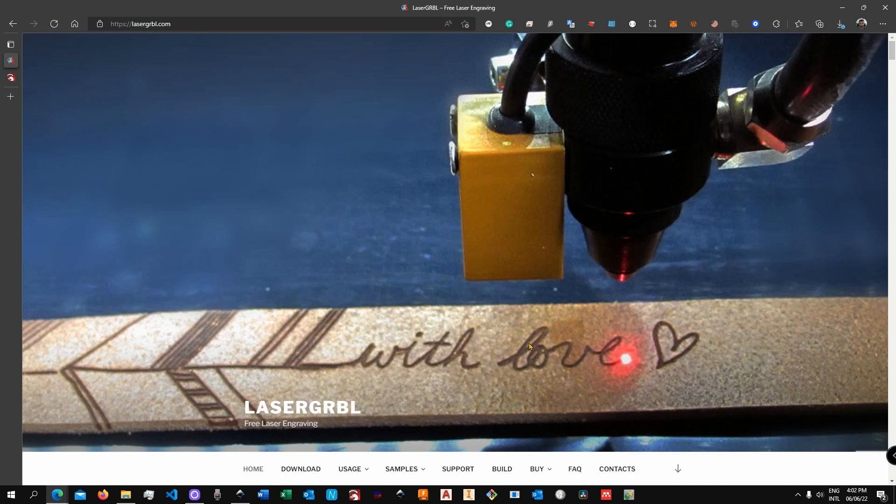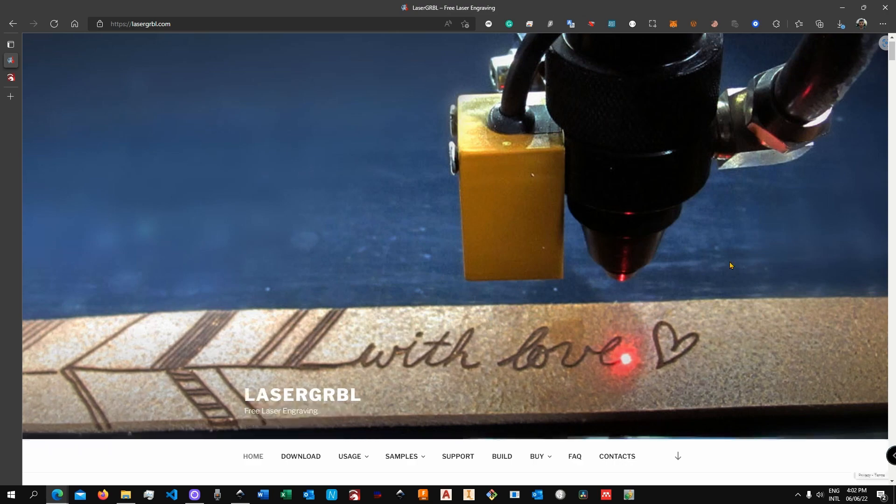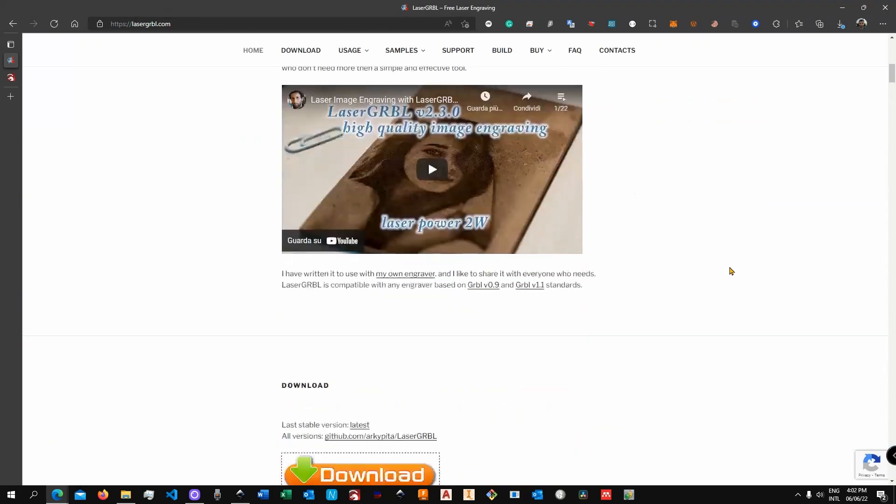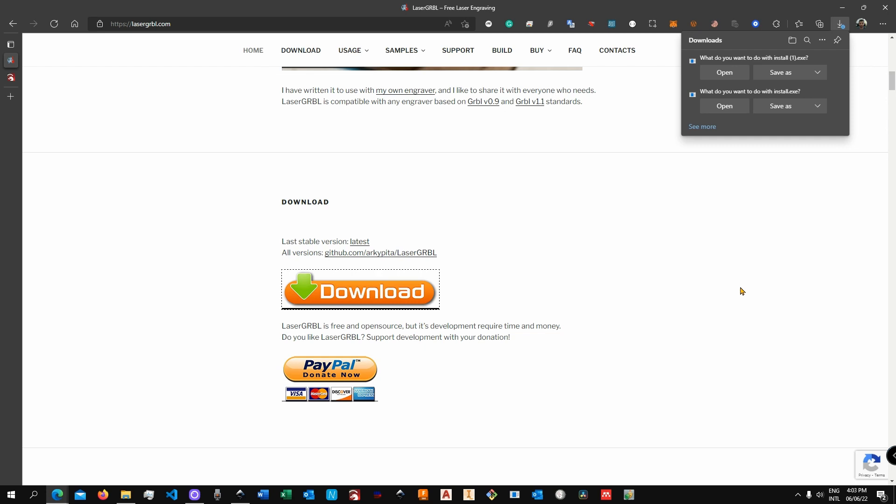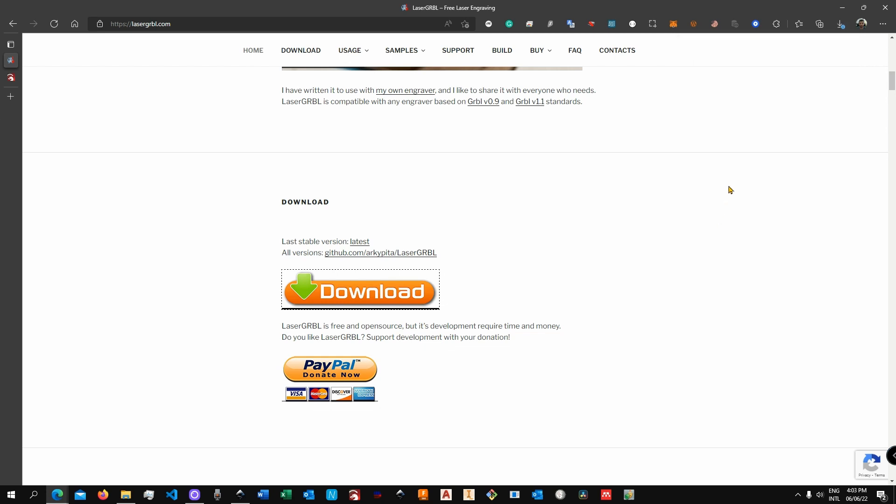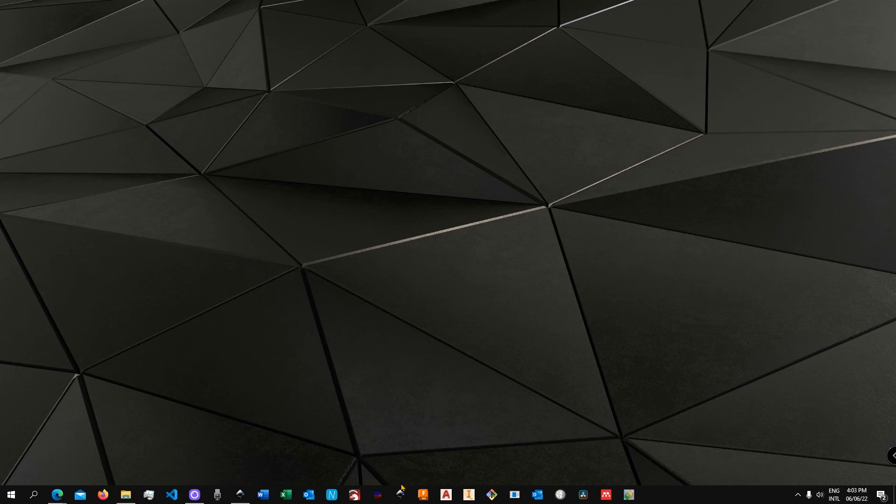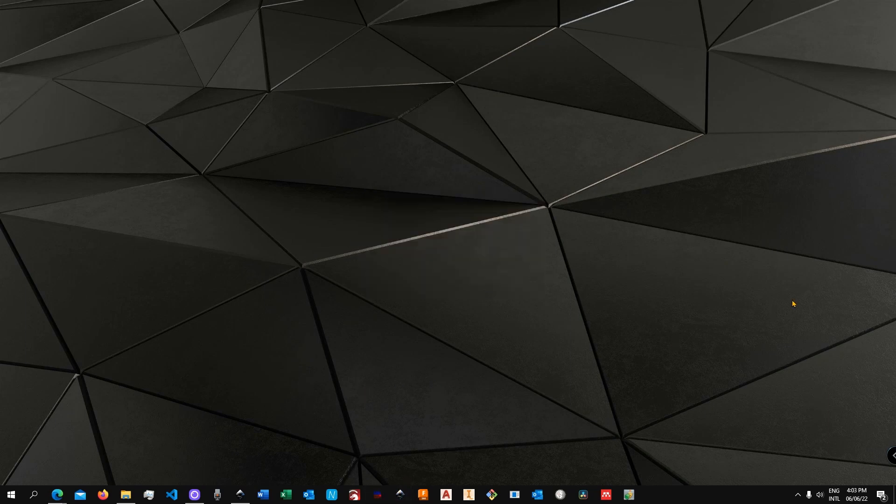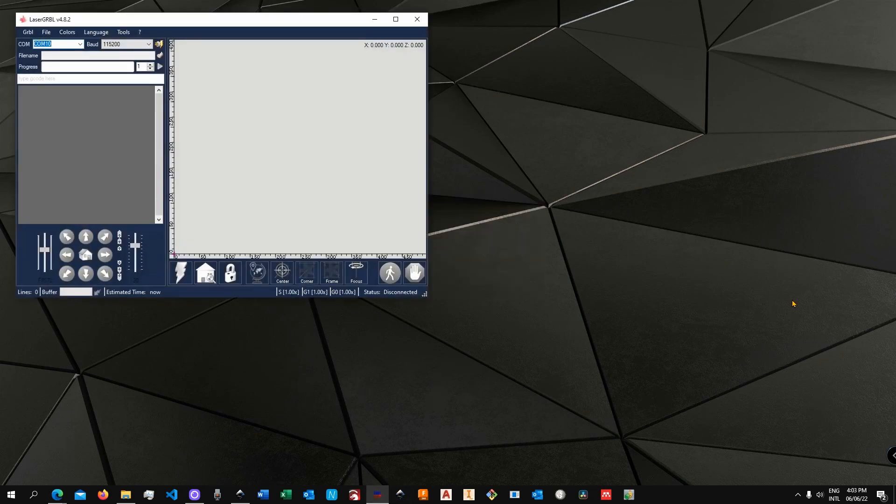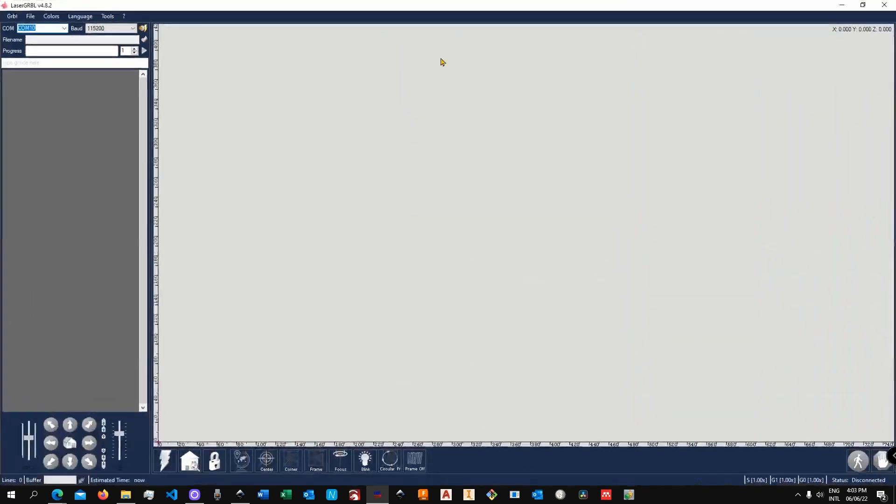The software can be downloaded from lasergrbl.com. It is fairly straightforward - just click on this big download button and then follow a typical installation process for Windows. I'm not going to show you that because I believe that most of you will be able to download and install a software from the internet. So once you're done with that, it is time to launch the software. Let's do it right now, and this is how the software looks like.